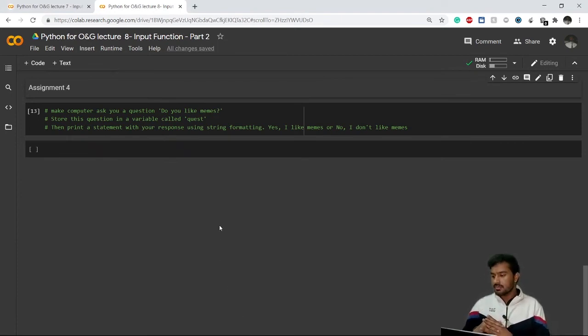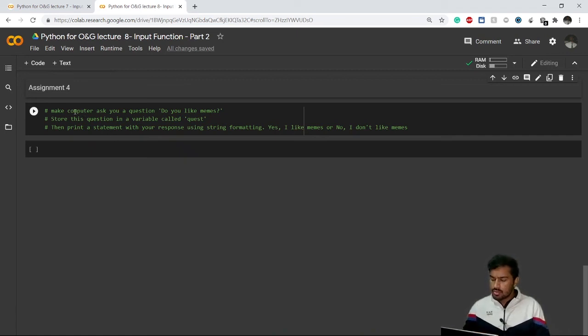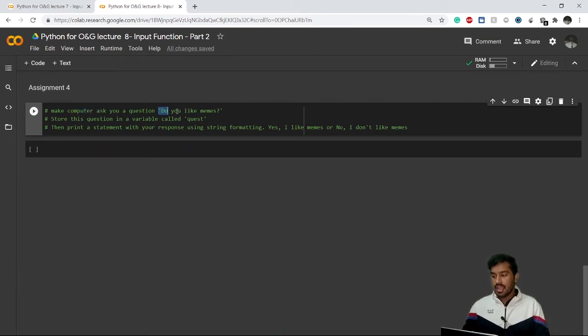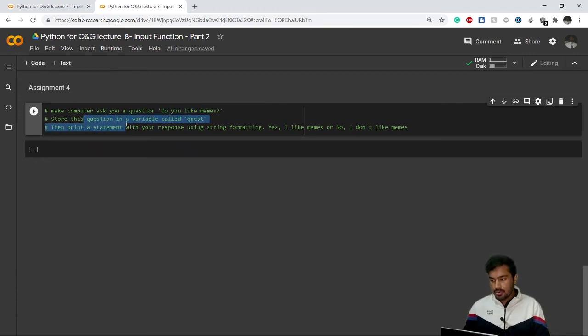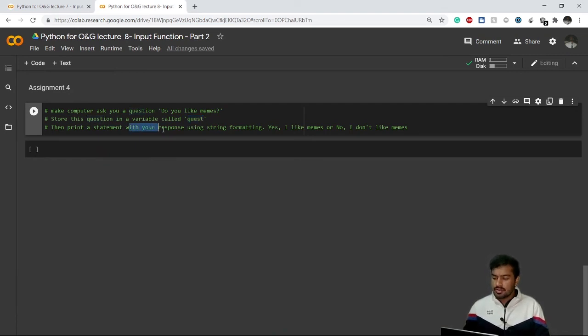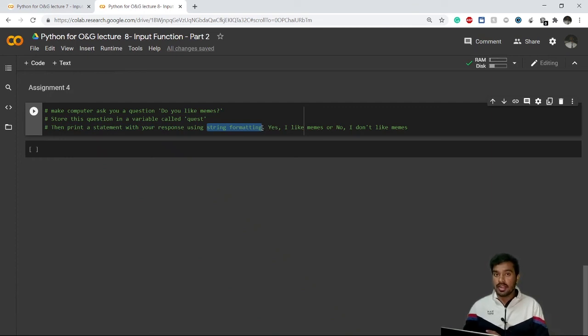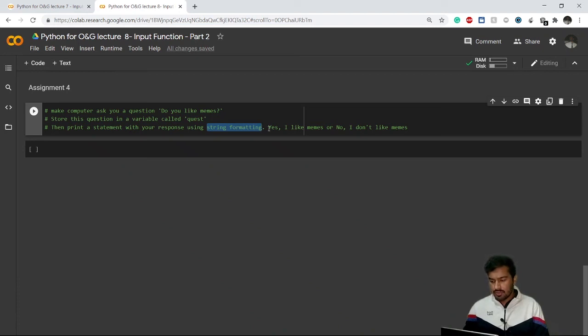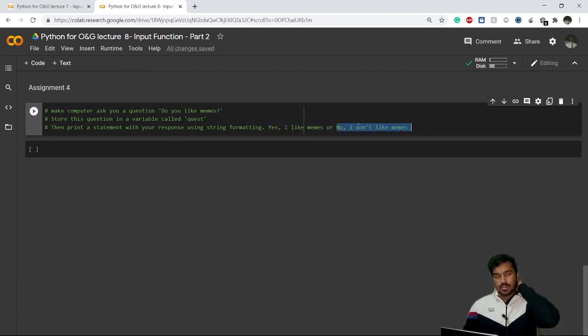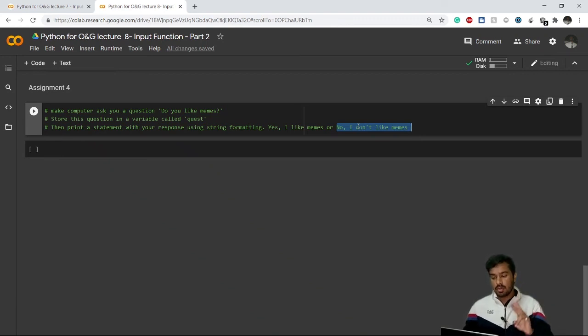Assignment number four: make the computer ask a question - do you like memes or not? Store this in a variable called quest, that stands for question. Then print a statement with your response using string formatting. Whatever your answer is, in case of affirmative use 'yes I like memes', and if you don't then write 'no I don't like memes'. So you have to use both input function and string formatting.